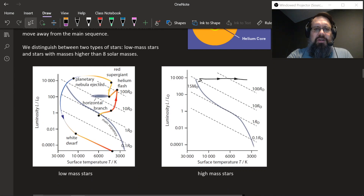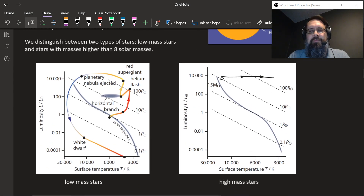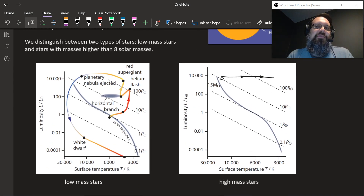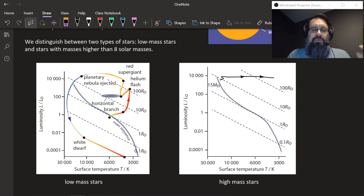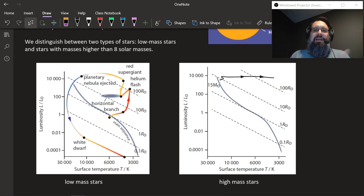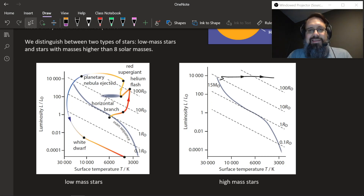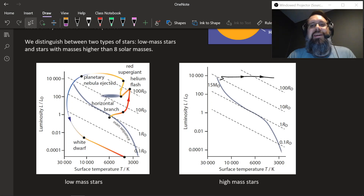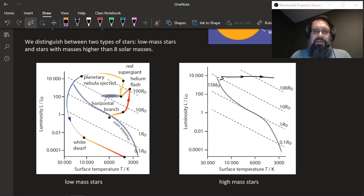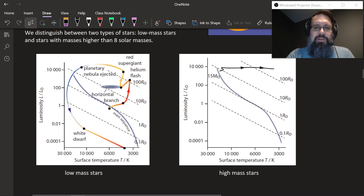There are two possible paths a star can take off the main sequence, depending upon how massive it is. If you're a low-mass star — about eight solar masses or less — you'll go through the life cycle shown on the left. If you're a high-mass star — eight or more solar masses — you'll go through the process on the right. Low-mass stars have a way more elaborate and crazy path through the HR diagram, whereas high-mass stars very quickly die.